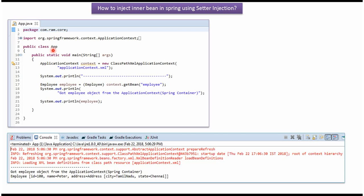Here I have defined the class app. Here I have created application context object by reading Spring configuration file. Using getBean method of application context object, getting employee object from Spring container and displaying the employee object.